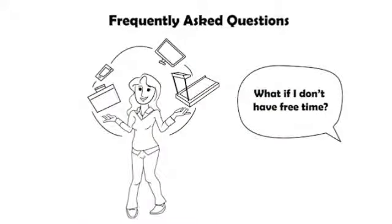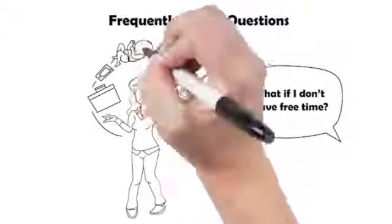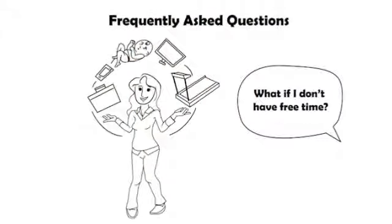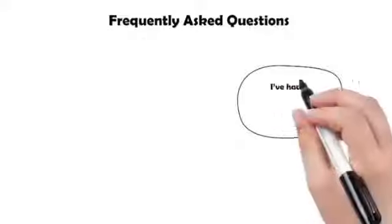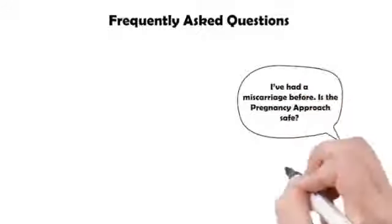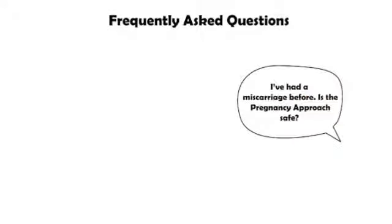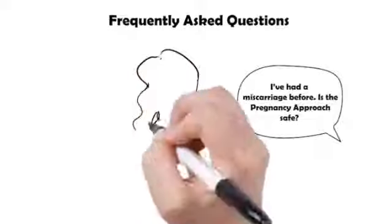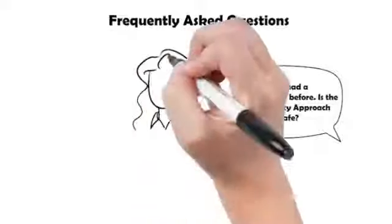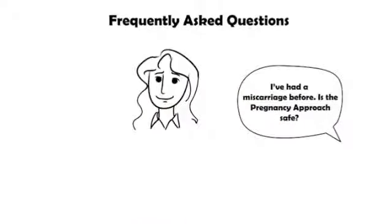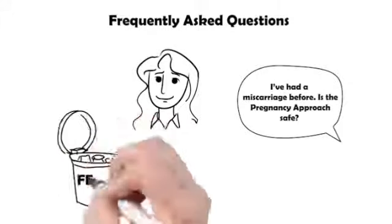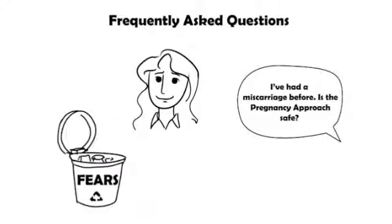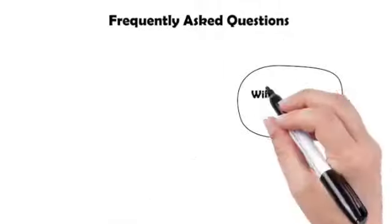'I've had a miscarriage in the past. Is the Pregnancy Approach safe for me?' I know how hard that must have been for you and how scary it must be trying again now. With that said, completely toss your fears aside, as Pregnancy Approach helps you completely avoid miscarriages by seriously reducing the risk you will ever have another one.